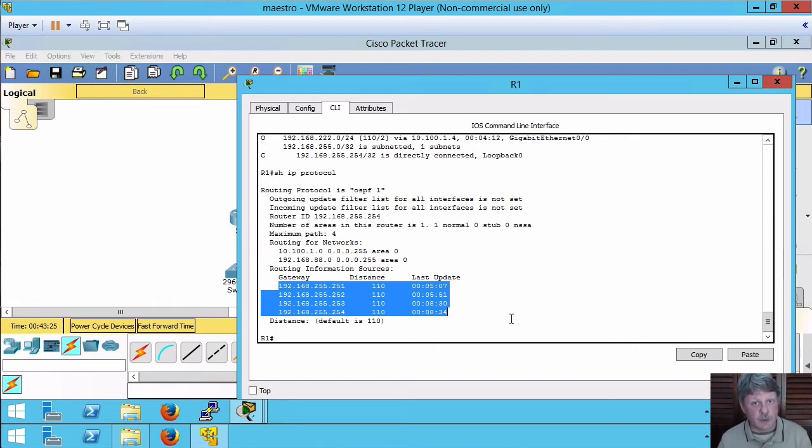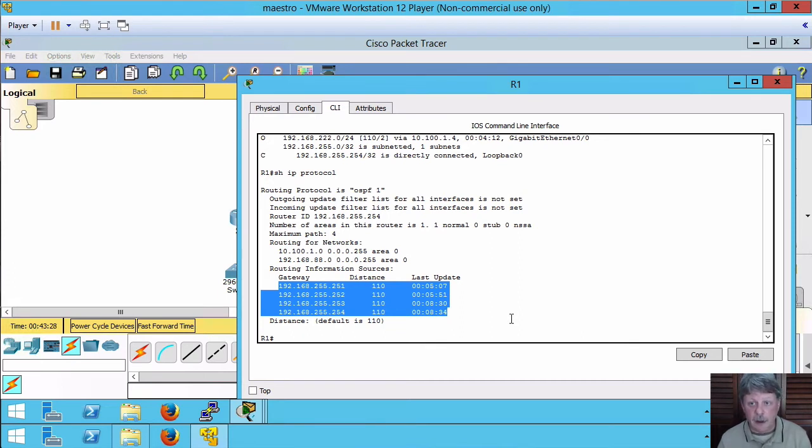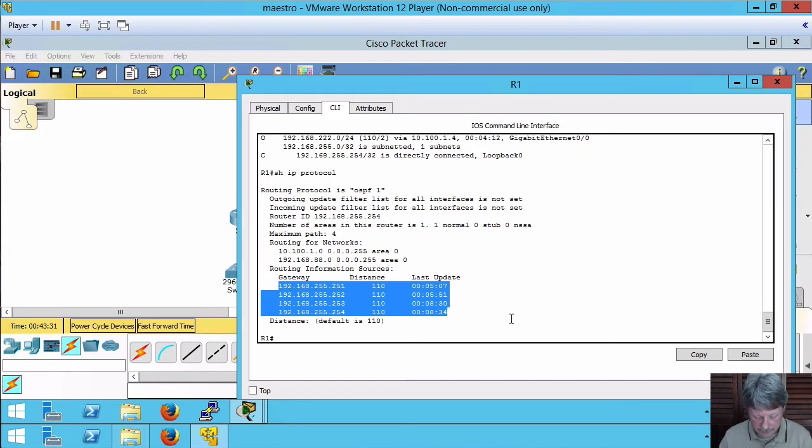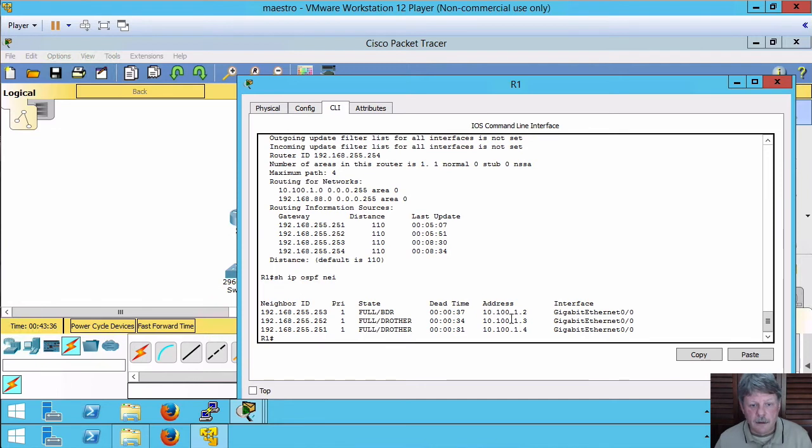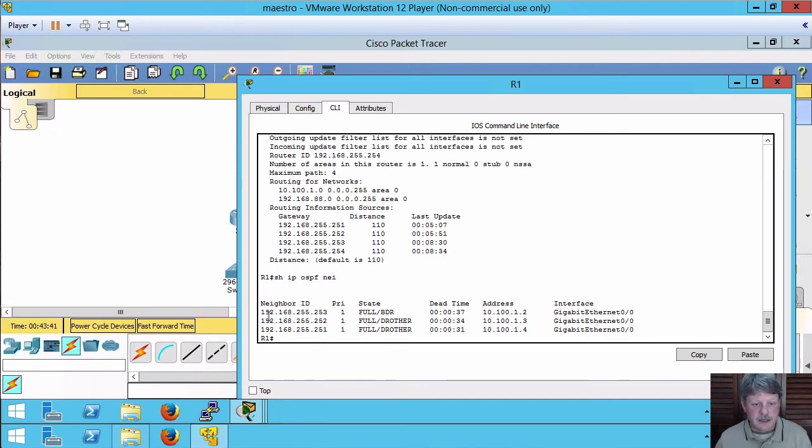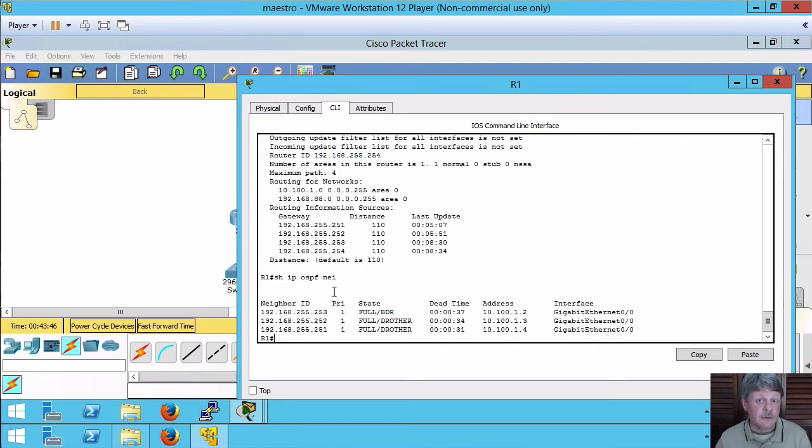A couple of other things we can do. We can look at our neighbors, which is also something we very often want to find out, who we're talking to directly. We can see from that that we have three different neighbors. Router IDs 192.168.255 and .251, .252, .253.